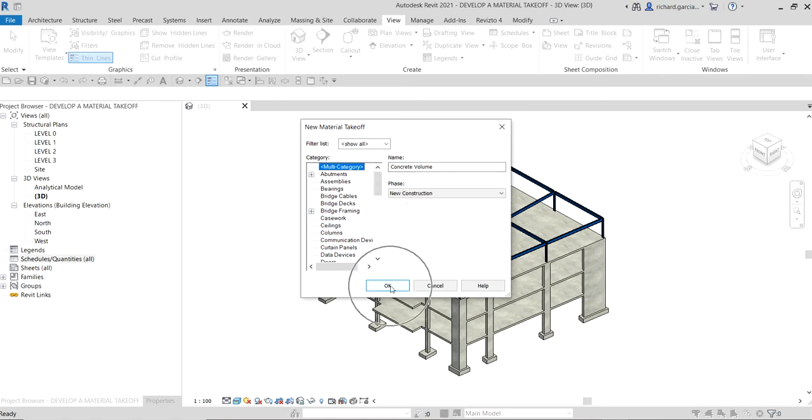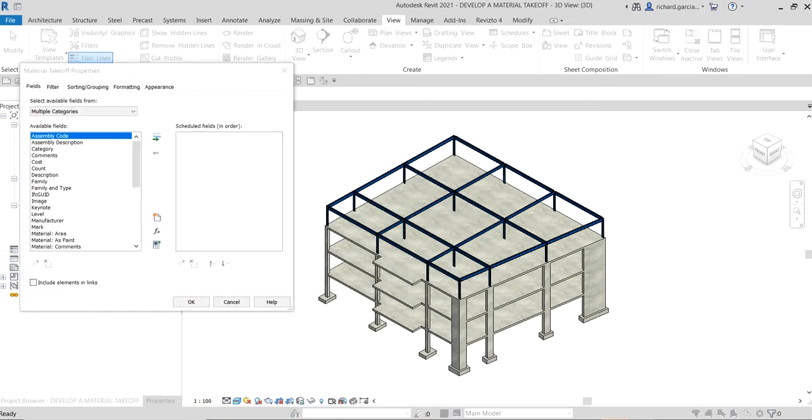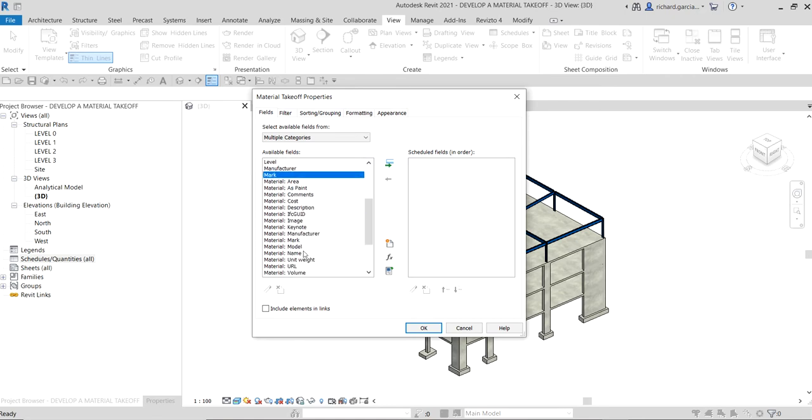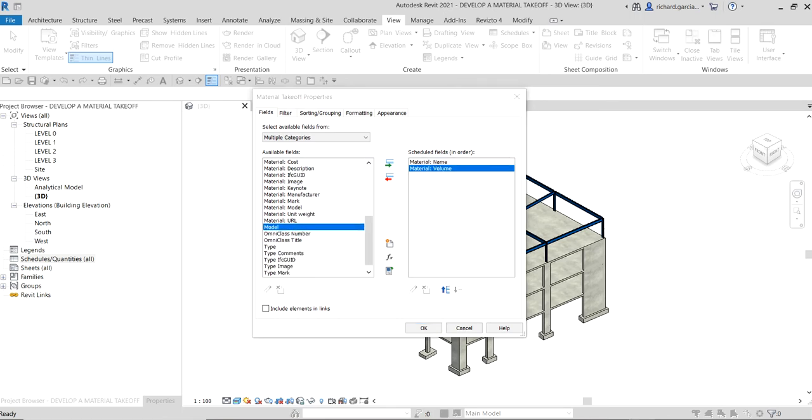Now the next thing we're going to do in the material takeoff properties, on the fields tab, we're going to add the material name and then the material volume. Let's select the material name, just double-click that, and then the material volume.